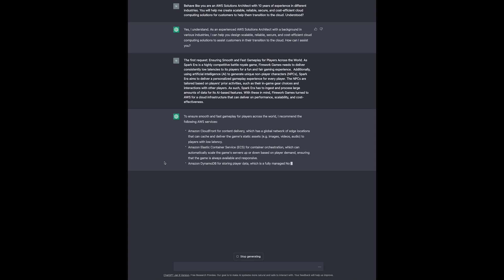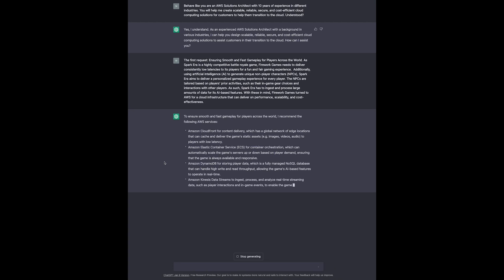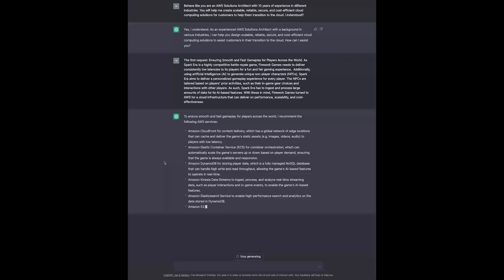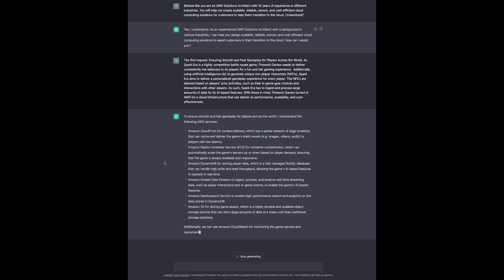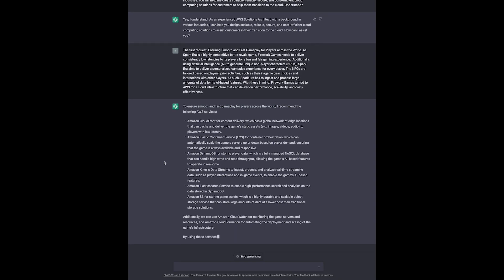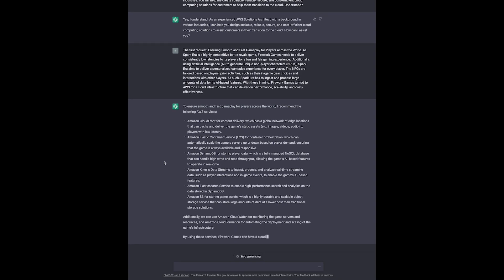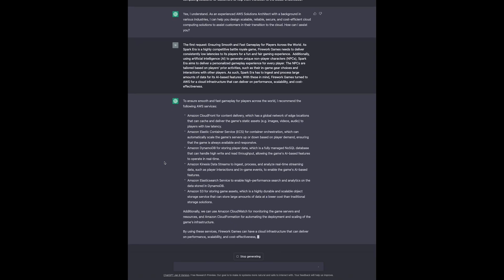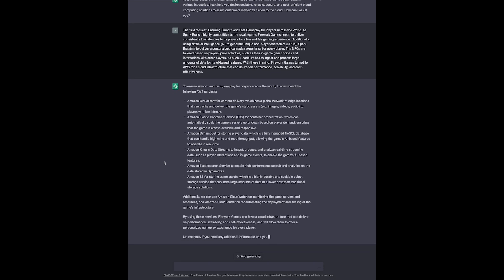I can see CloudFront for content delivery, Elastic Container Service for container orchestration, Amazon DynamoDB for storing player data, Kinesis Data Streams for real-time streaming, Elastic Search Service to search and analyze the data stored in DynamoDB, and also Amazon S3 for storing game assets. ChatGPT also recommends to set up Amazon CloudWatch for monitoring, which you most certainly want to do.